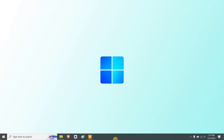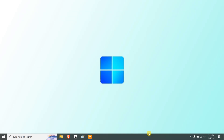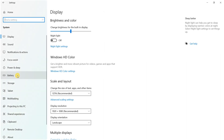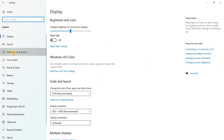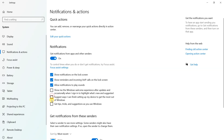Method two: turn off Windows tips and tricks. Windows often uses resources on your system to deliver unwanted notifications in the form of tips and tricks. To turn that off, press Windows + I, go to System, then select Notifications and Actions, and uncheck the last two options if they are checked.